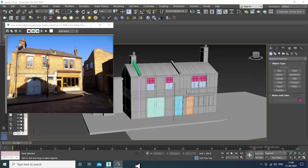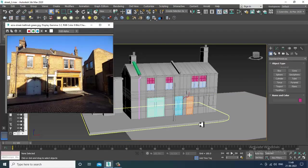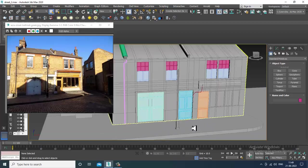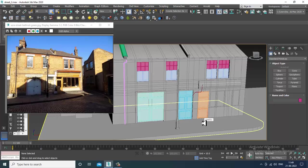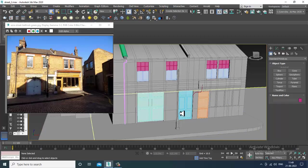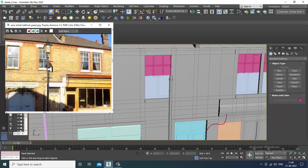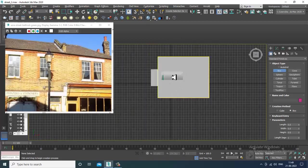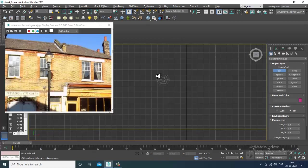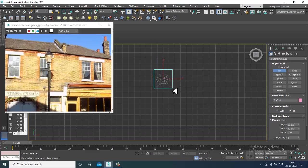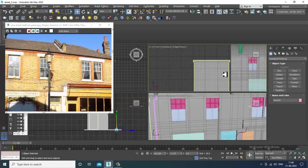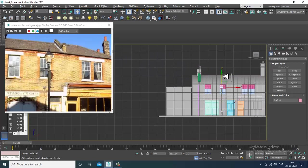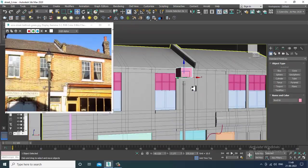Welcome to KO Tutorials. Let's continue with the next part of this tutorial. We have started with modeling the exterior building of London Bridge, so let's continue. A few things are left, so let's take a box and create a light pole over here.